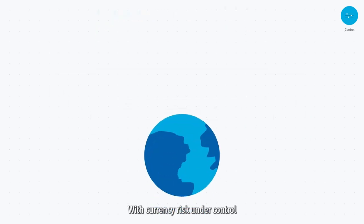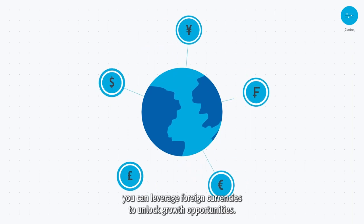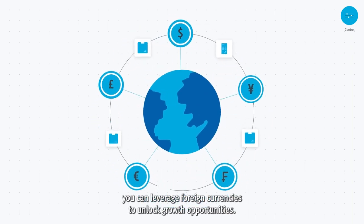With currency risk under control, you can leverage foreign currencies to unlock growth opportunities.